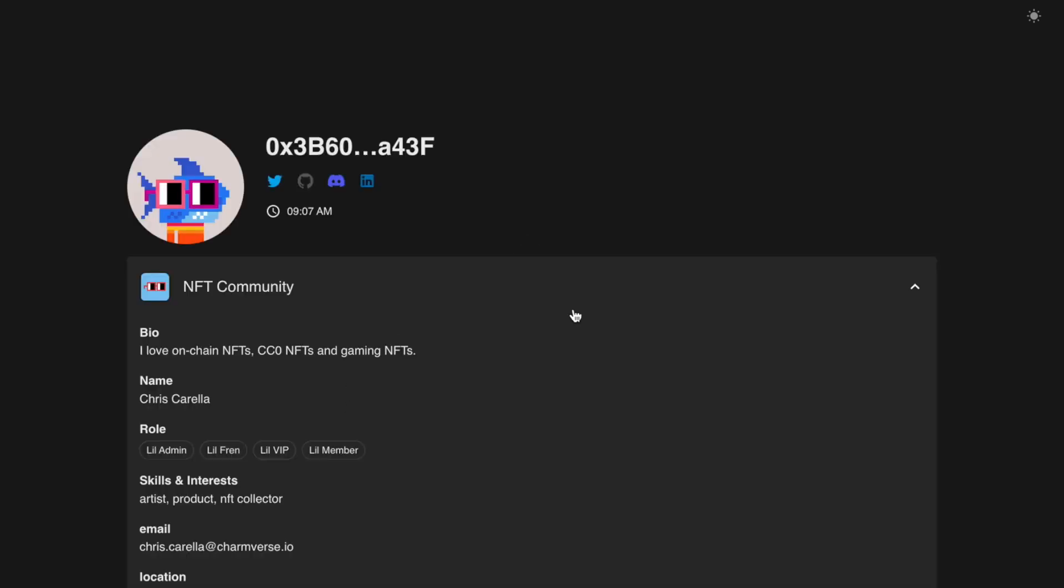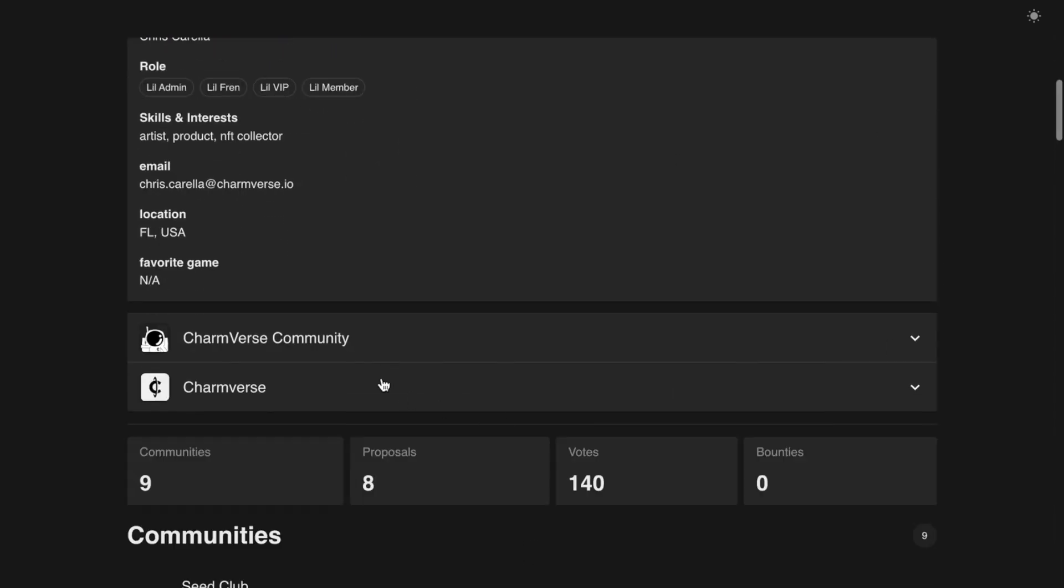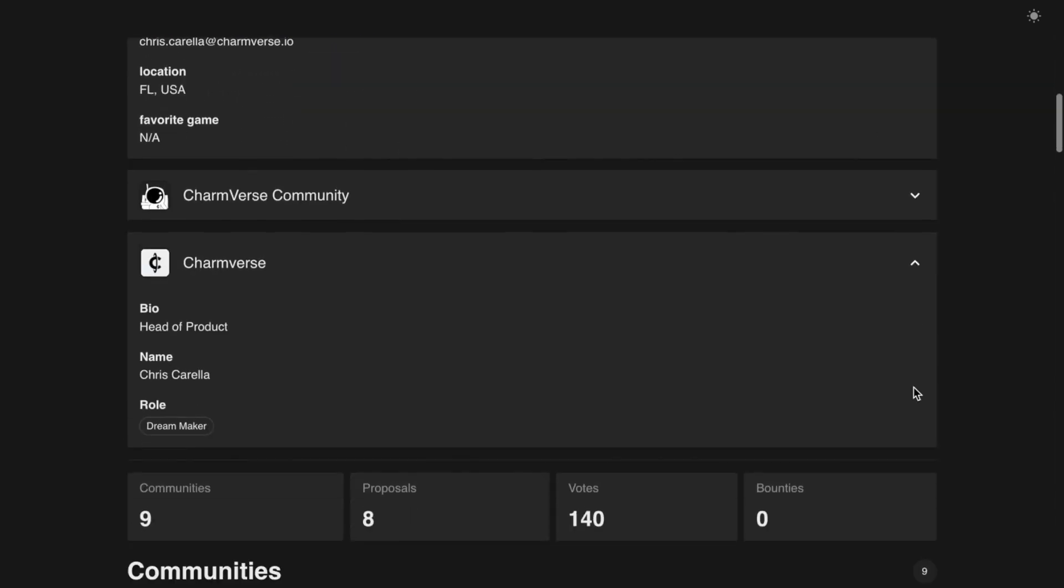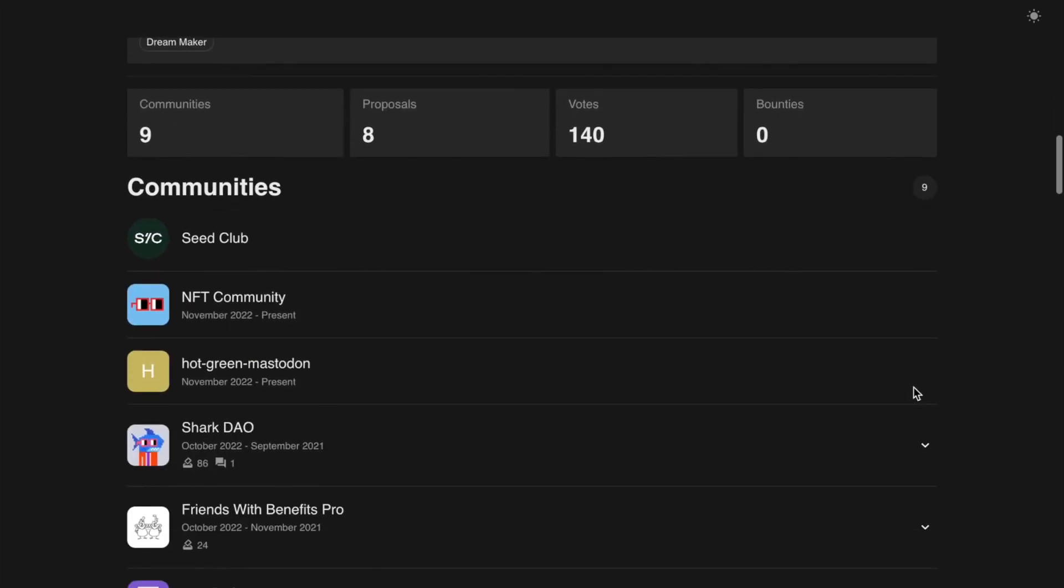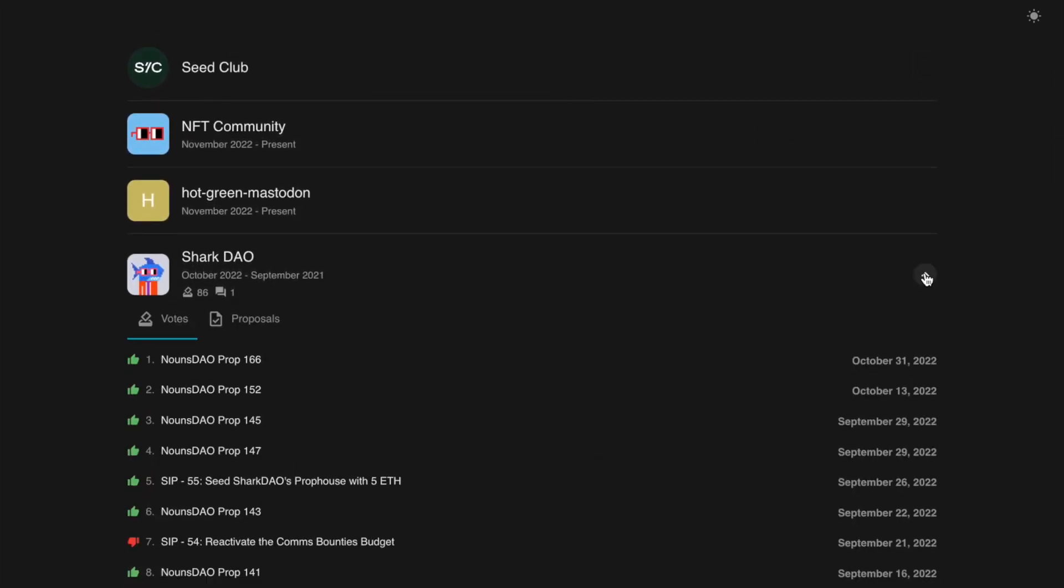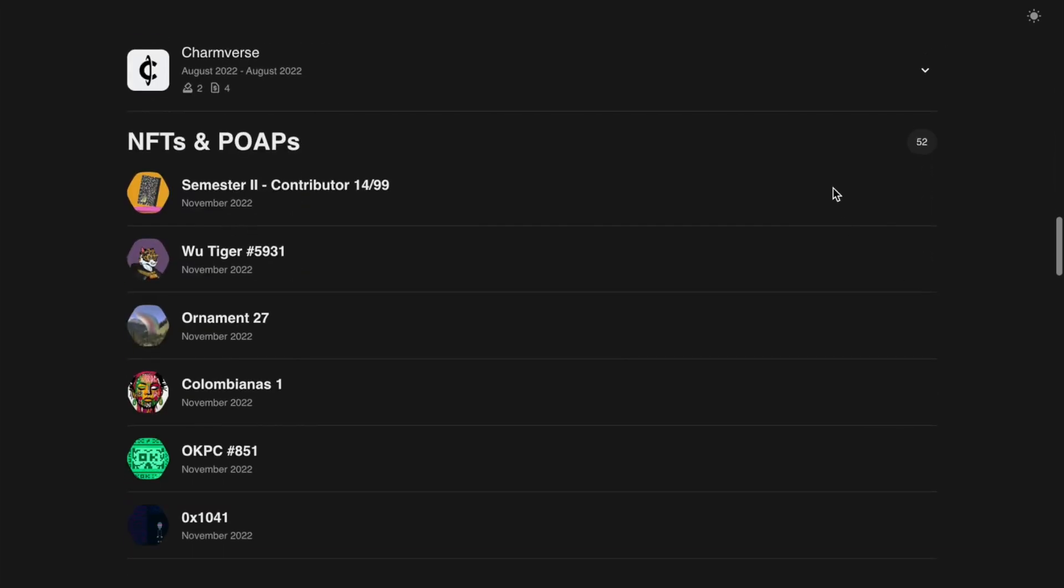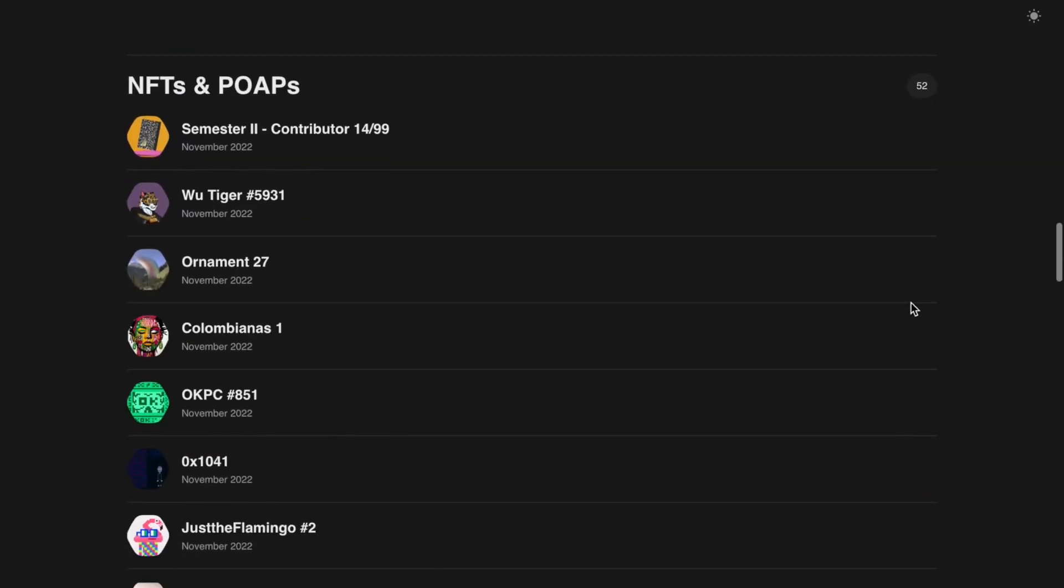Click into a member's card for more info. If you have more than one workspace in common, you will be able to see their profile in each shared space. See the members' activity in various communities and the NFTs and POAPs they have chosen to share.